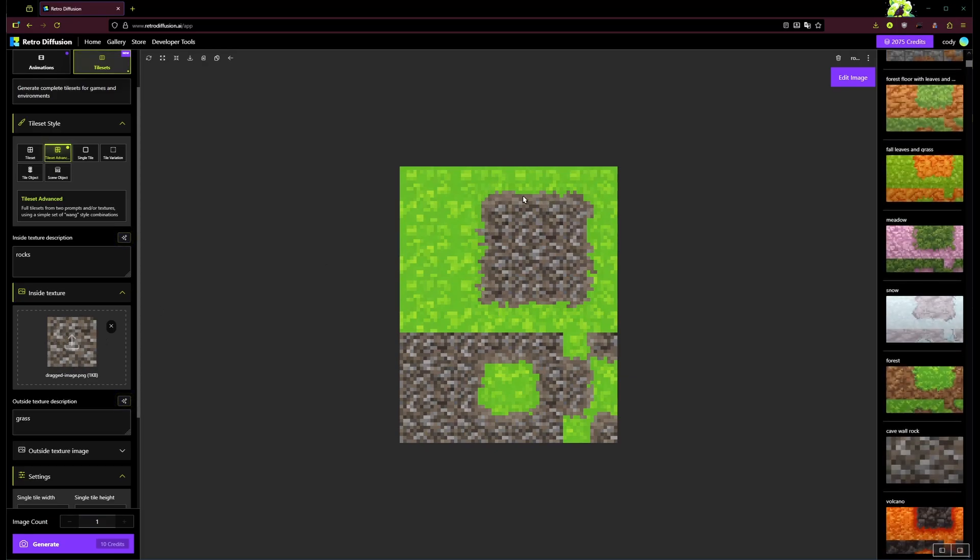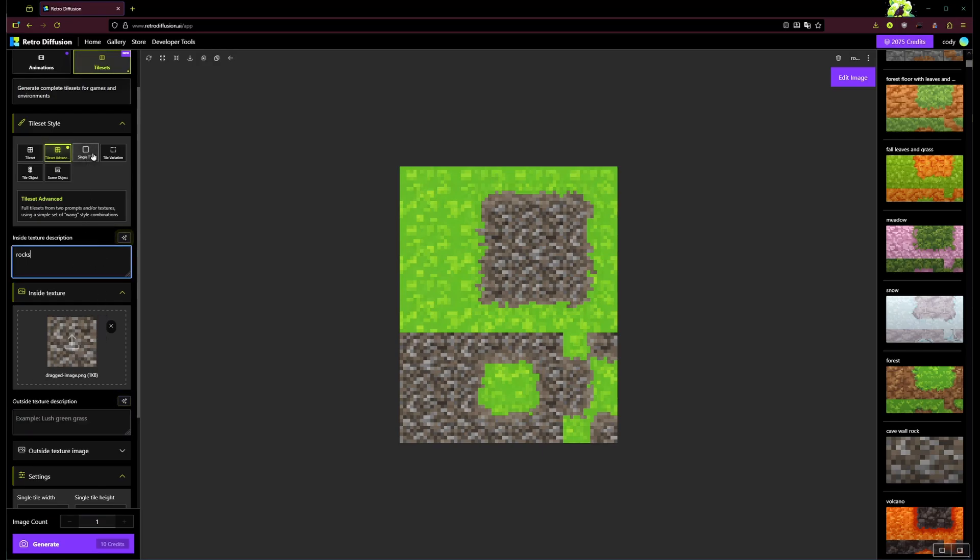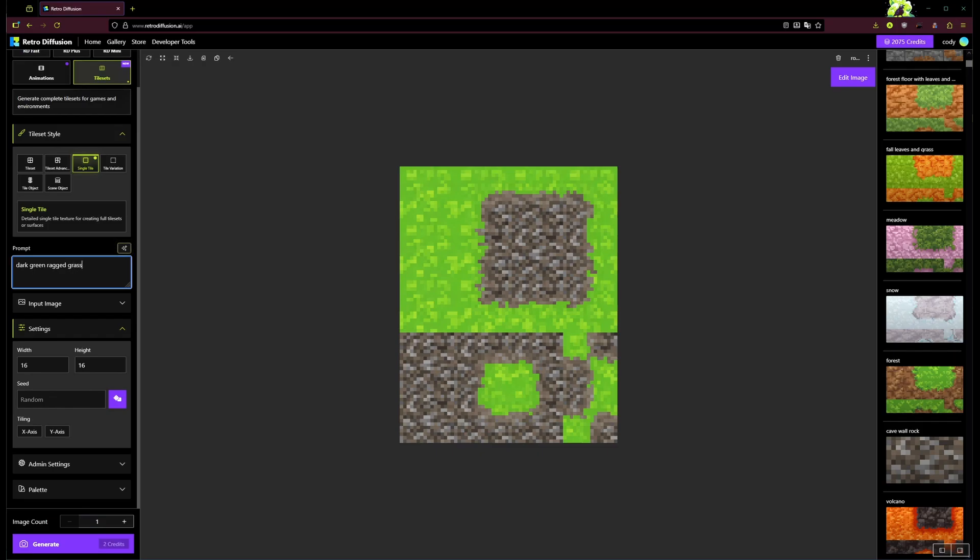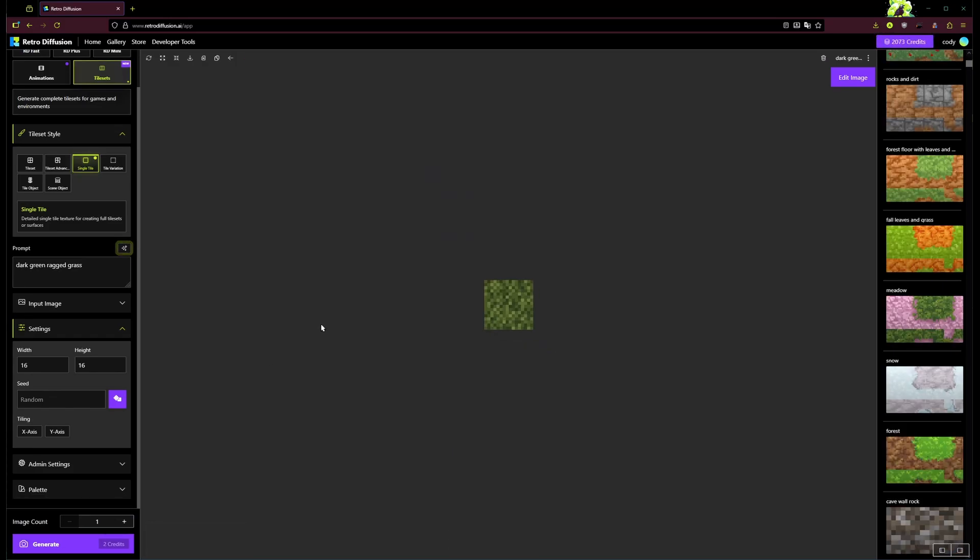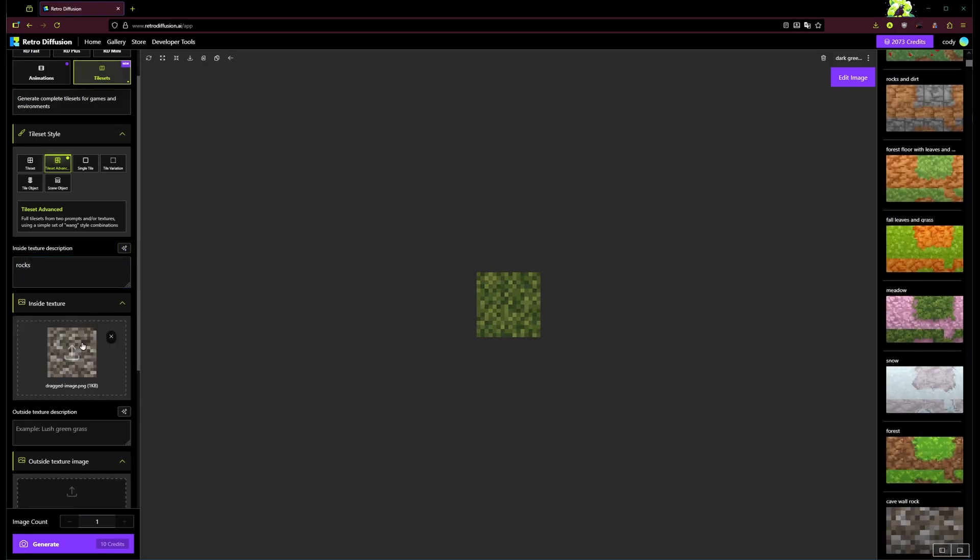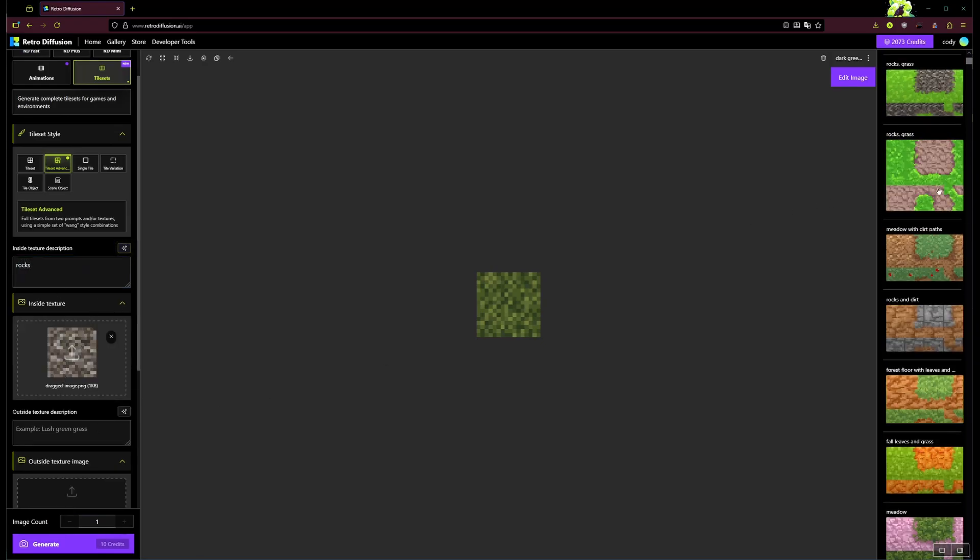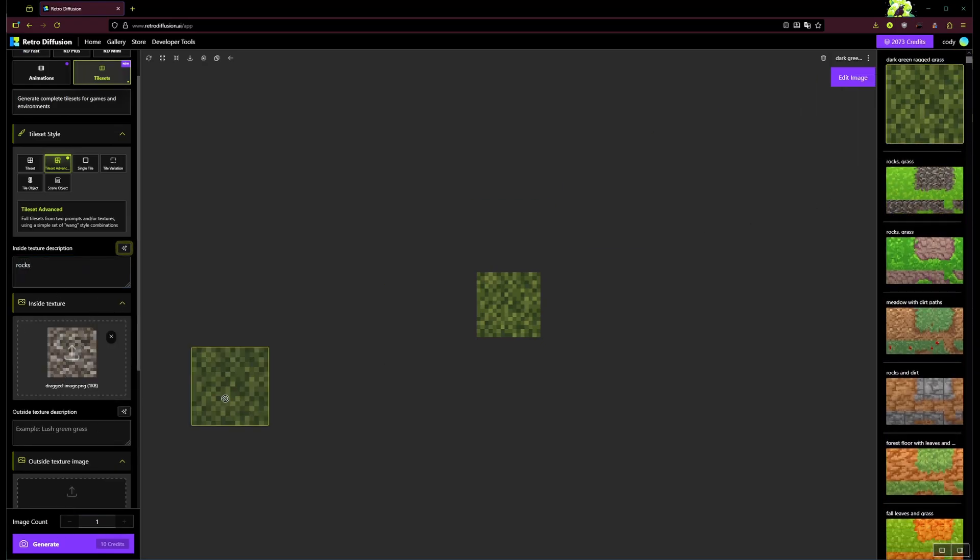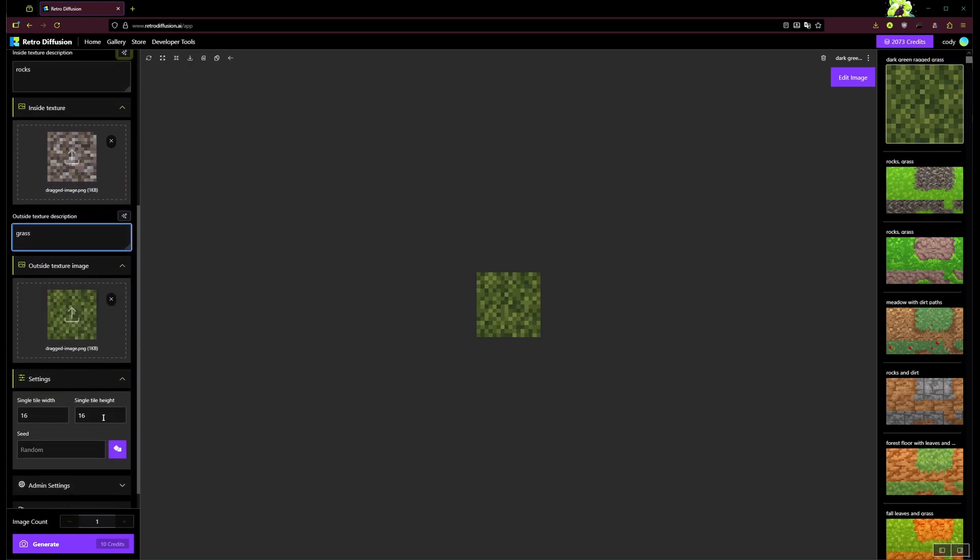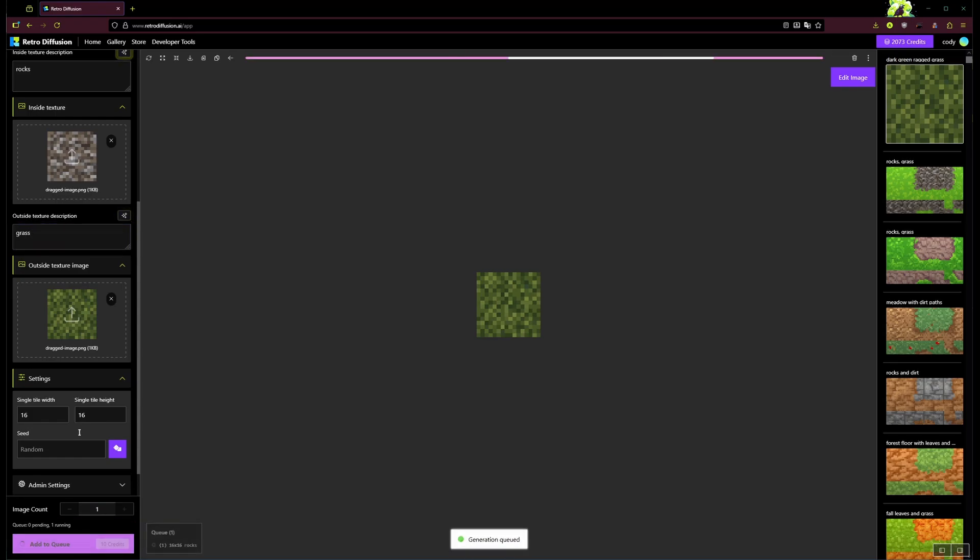And then it created these transition tiles between this texture and the grass that it generated. Now you could also actually just supply the grass yourself, so I'm actually just going to go to this single tile option and we can generate, let's go with dark green ragged grass. So now I'm just going to take that and we'll redo this. It's got that inside texture still uploaded, and then I'm going to drag that grass into the input there and generate that new tile set.